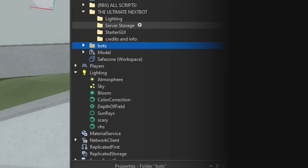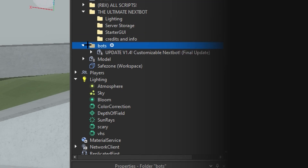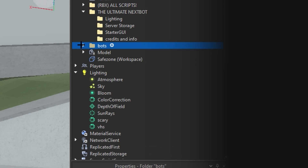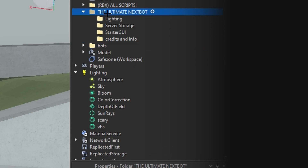Do not rename the folder. Any of the bots that you copy have to be in this folder or else it will not work.